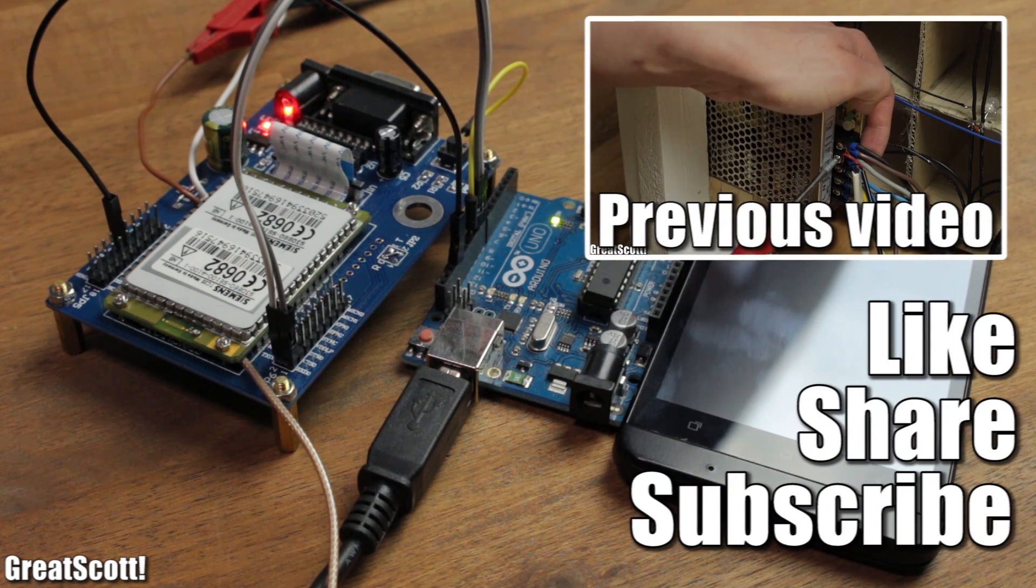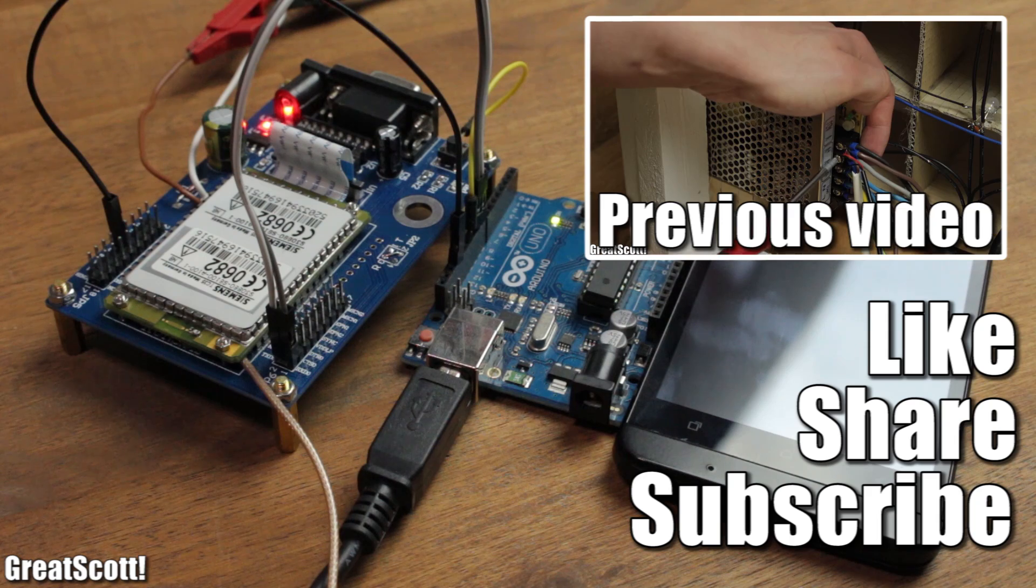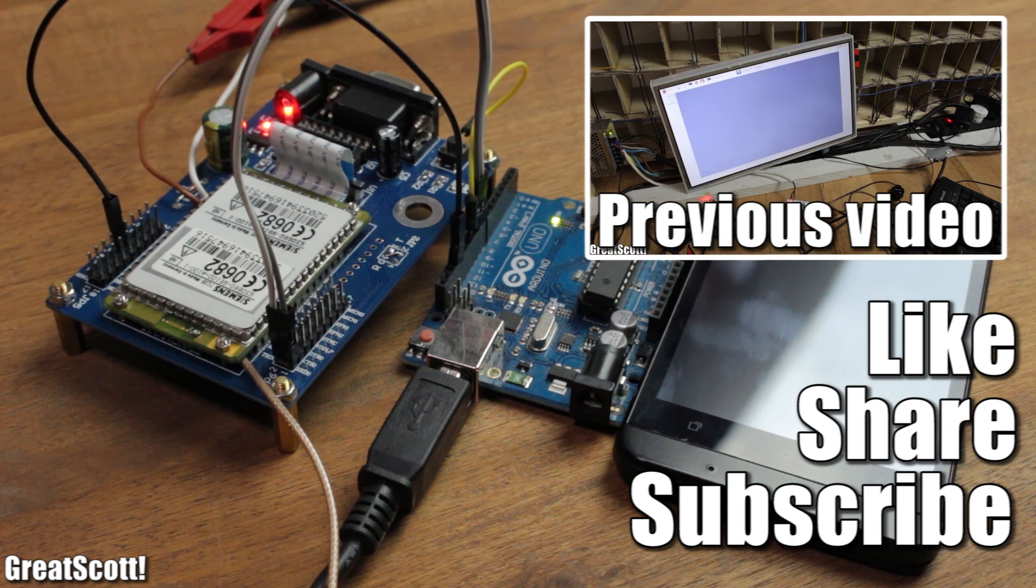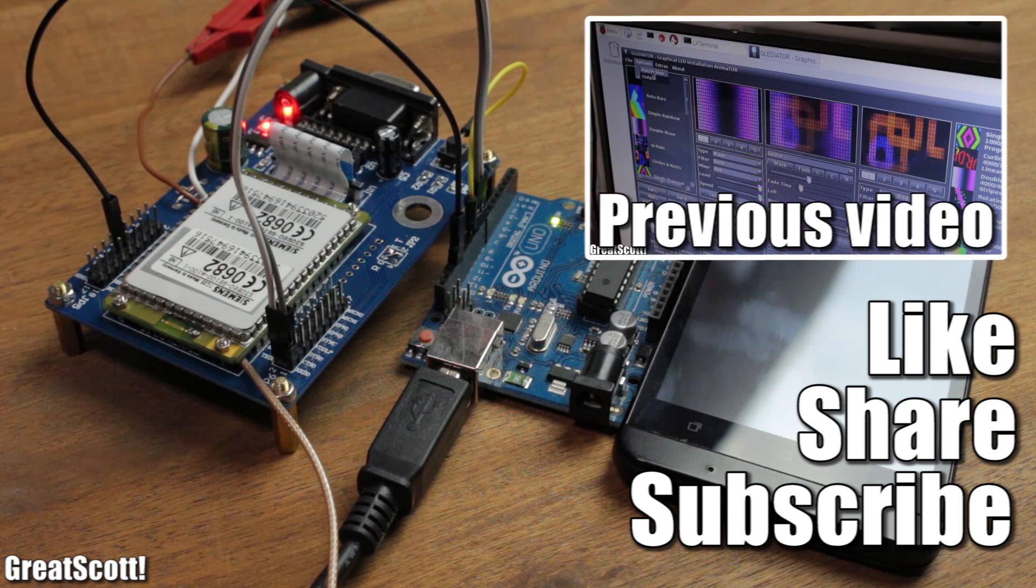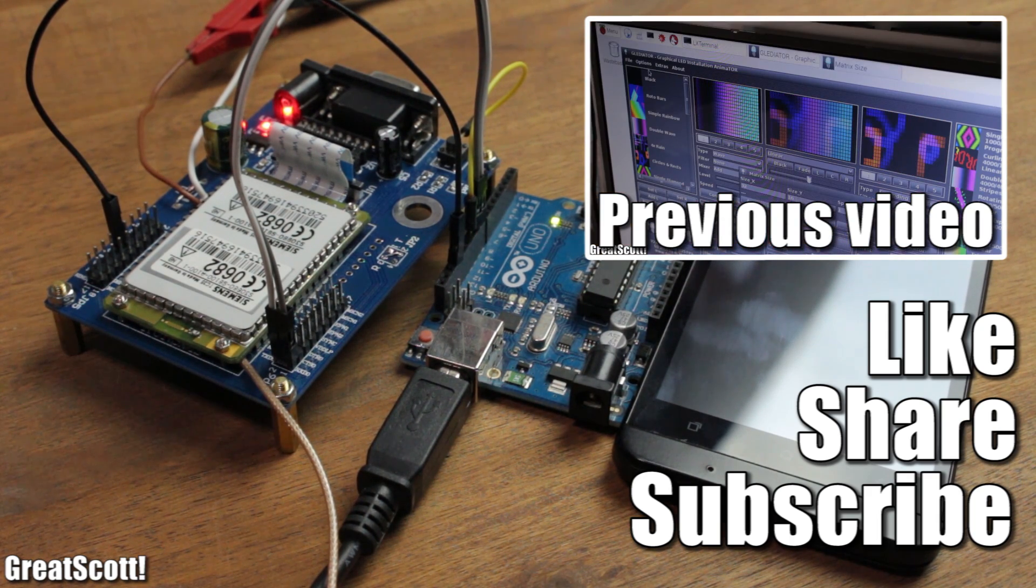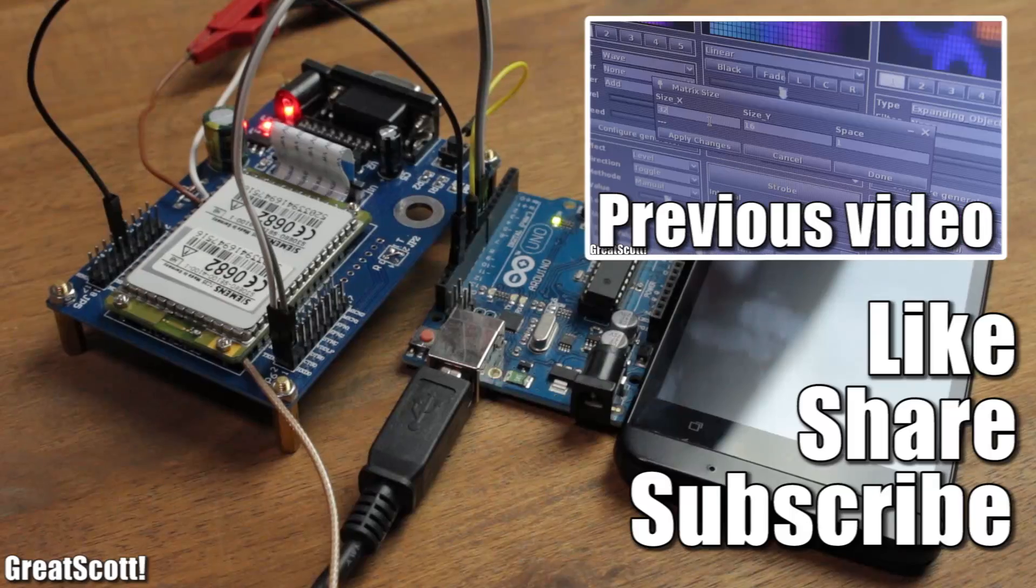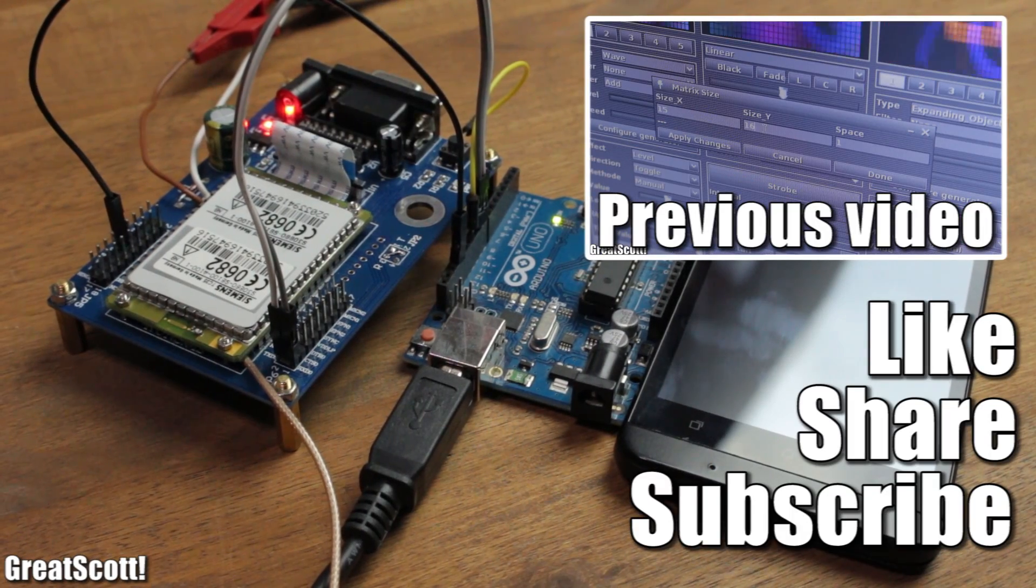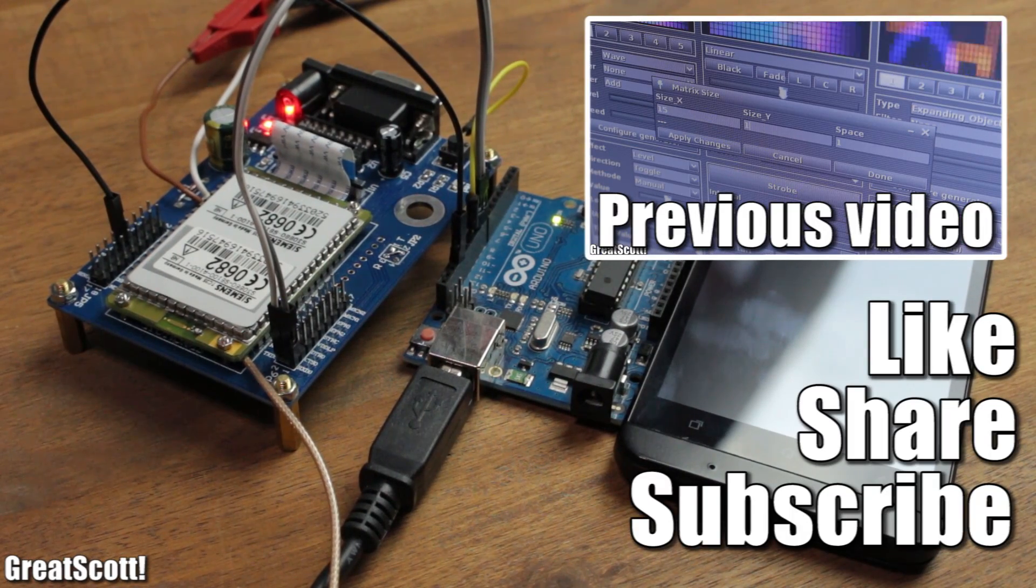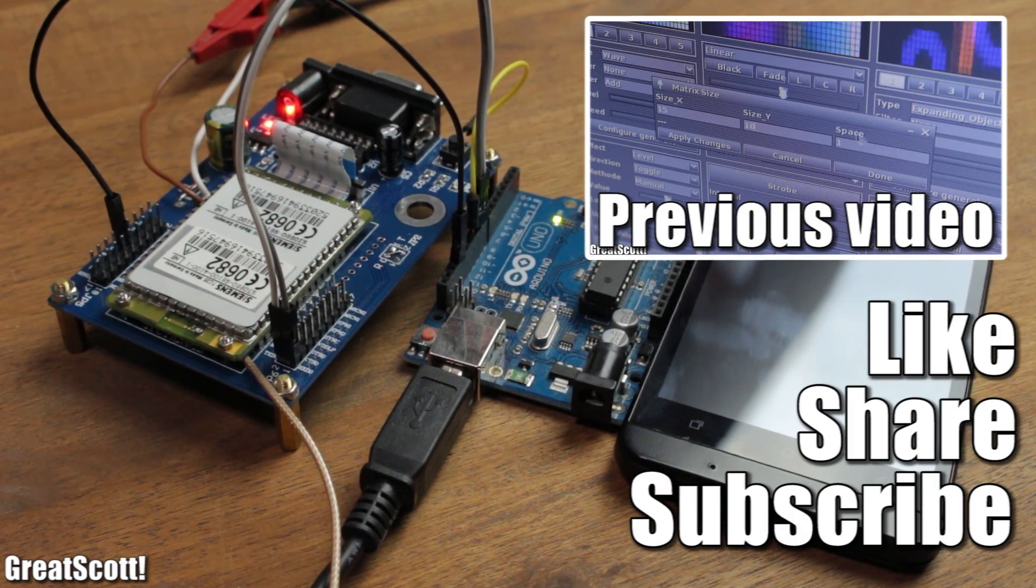Until then, be sure to like, share and subscribe. You can find the sketch, schematic and links to the board in the video description. Stay creative and I will see you next time.